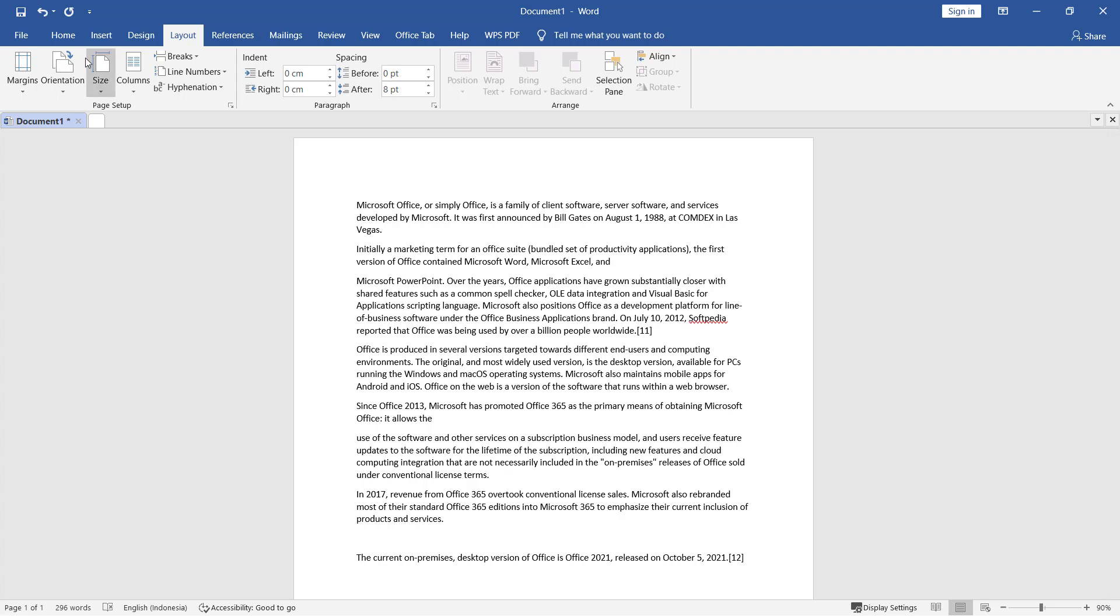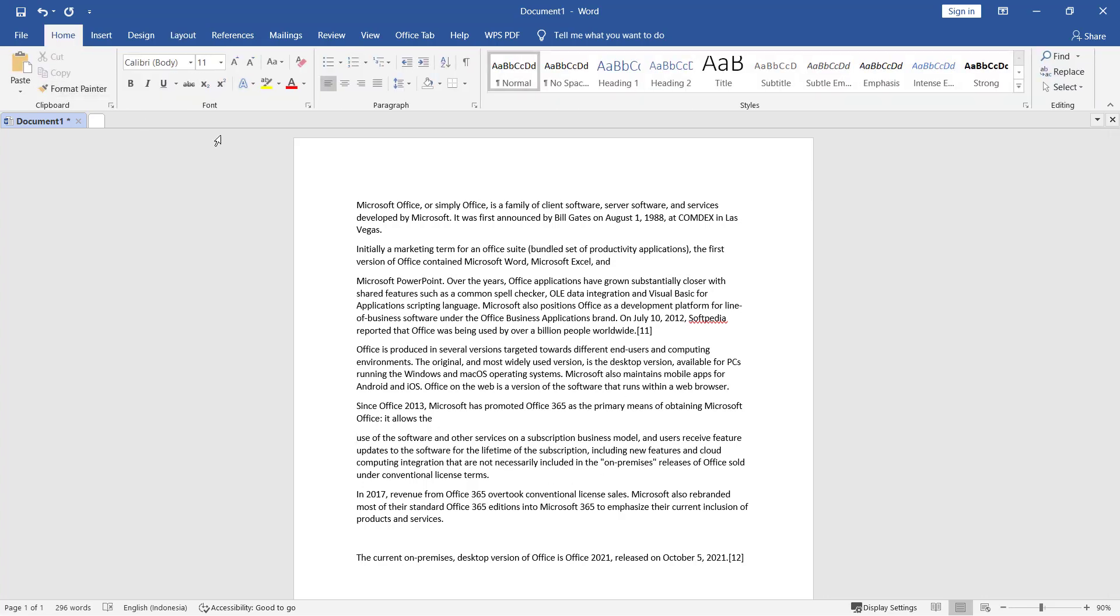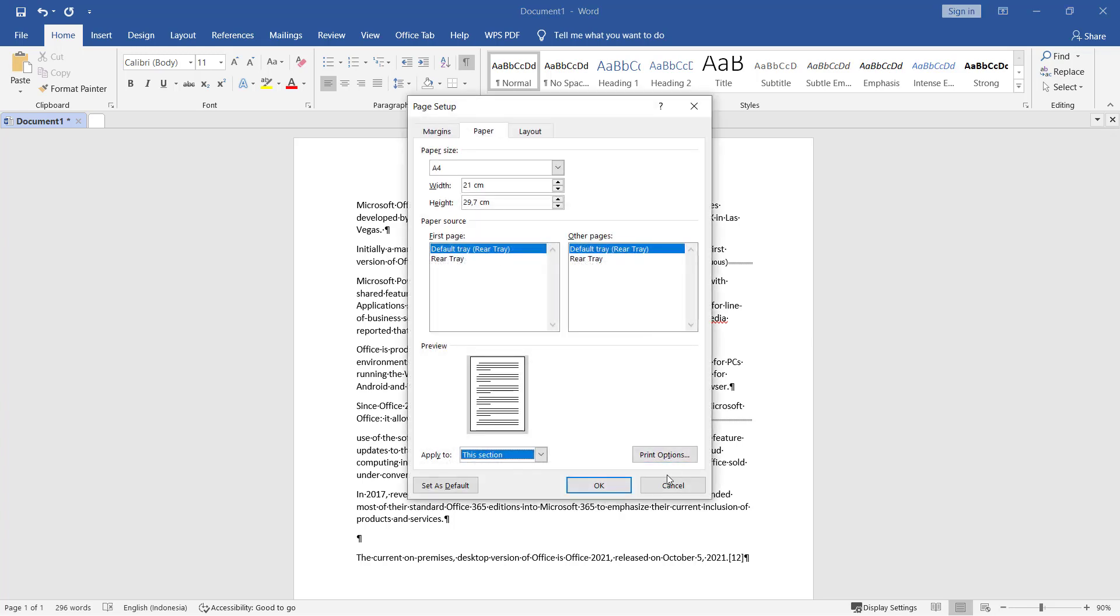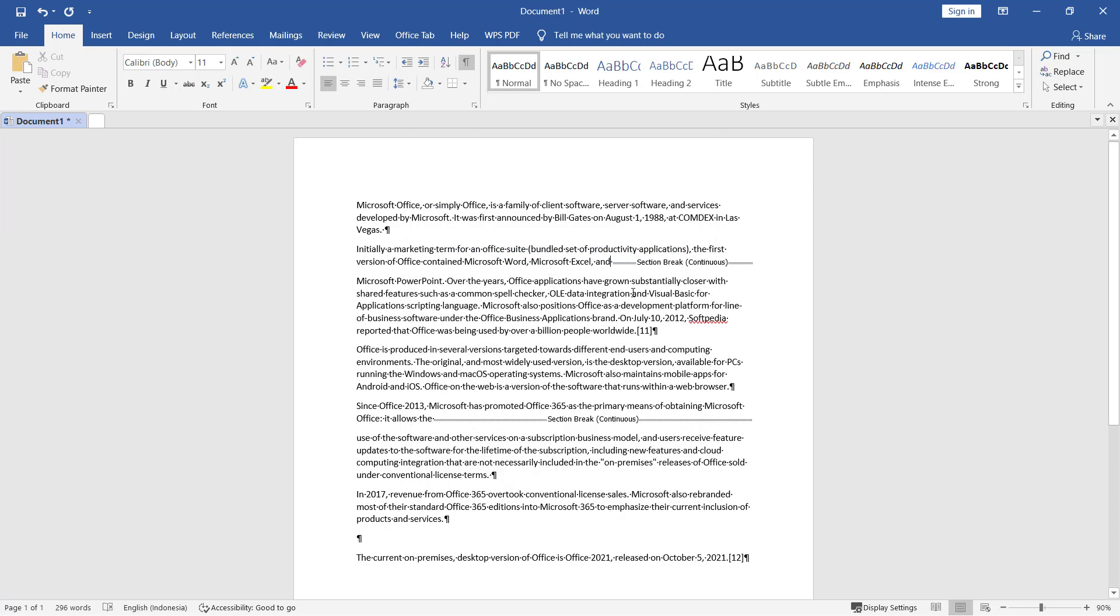Now if you want to see section breaks in this page, you can go to Home tab and you can activate paragraph marks. You can click at this icon, so we have these two section breaks.